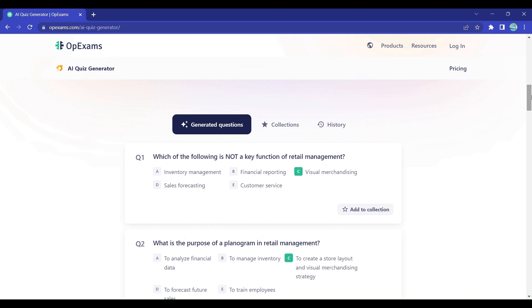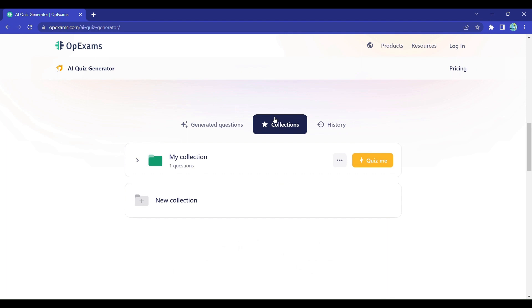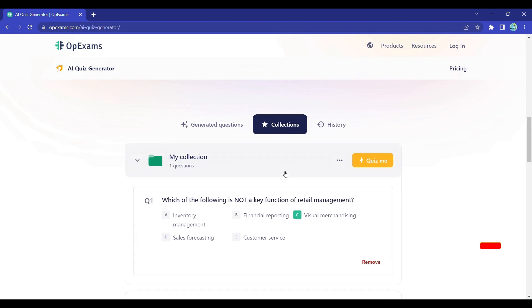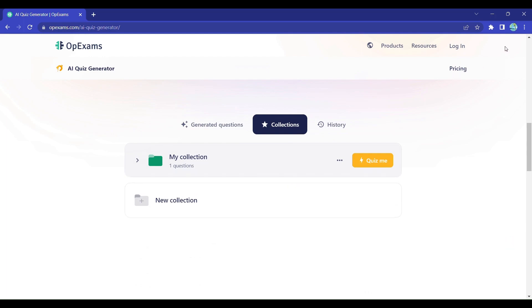Teachers, educators, and anyone in need of questions — OpExams is here to make your life easier. Say goodbye to the days of question-writing drudgery and say hello to a world where AI does the heavy lifting for you.